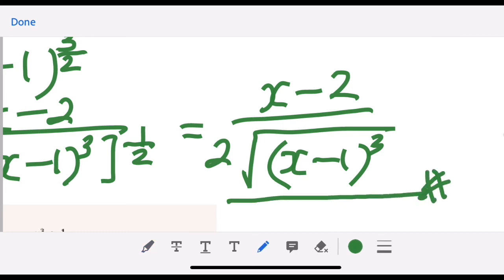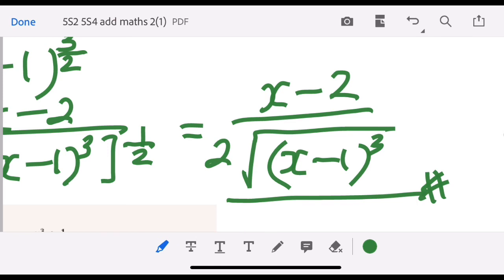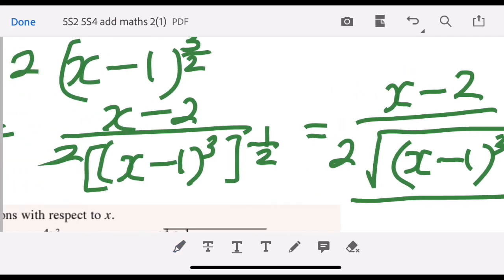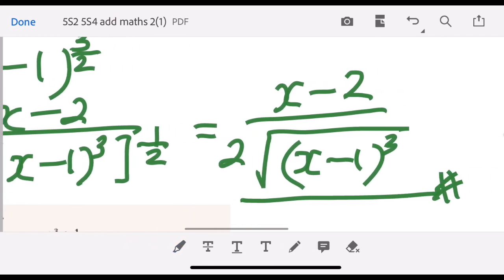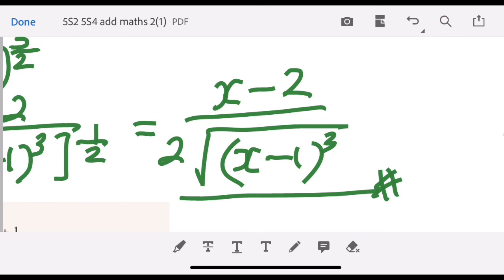That is the answer for f. I really hope that my sharing helps you recall the concept of differentiation you learned last year. For the next question I will discuss in another video. That's all for this question — bye-bye and have a nice day!